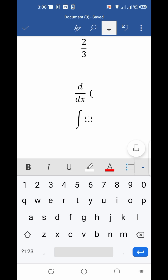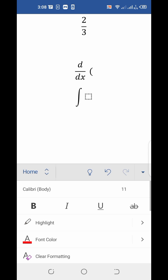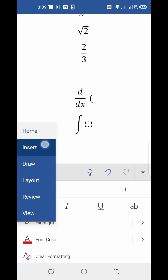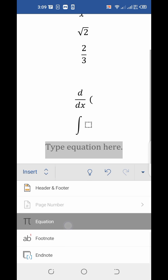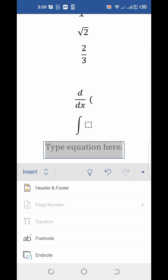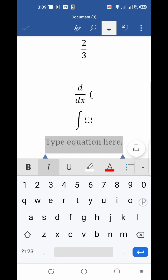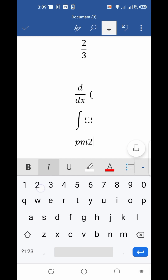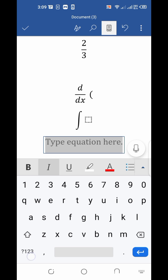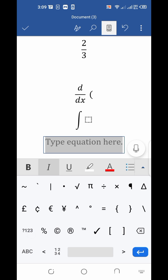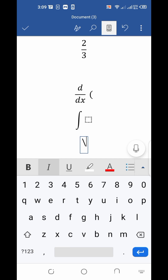If you want to put a plus-minus symbol with any number, type in the equation box. Firstly put the backslash symbol, then type pm, and then press space. You will see the plus-minus (±) symbol appear, and then you can type any number in front of it.